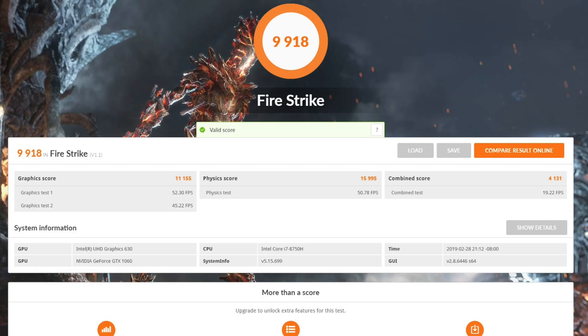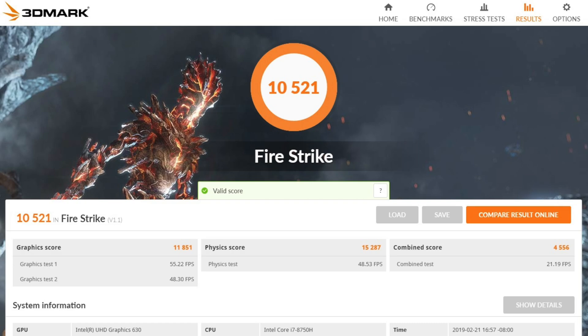Next we're going to take a look at 3DMark Firestrike. This tests a combination of the CPU and GPU together and is more representative of what a game is going to put your system through. At stock settings it got a 9,918. And then with our undervolt and overclock settings applied in Throttle Stop and Afterburner, we got a 10,521 — so a noticeable improvement.